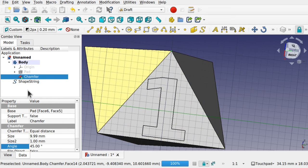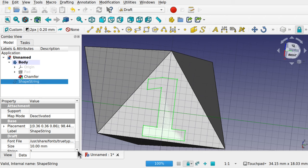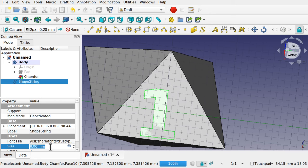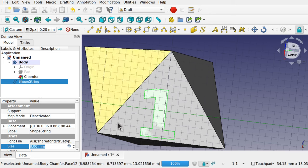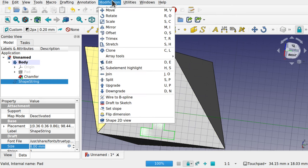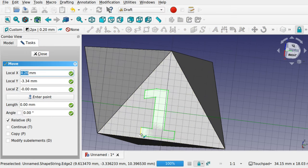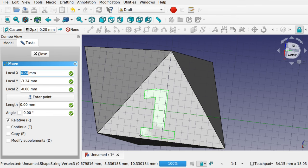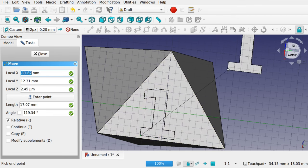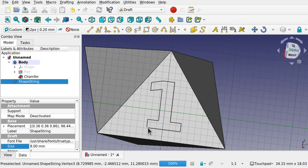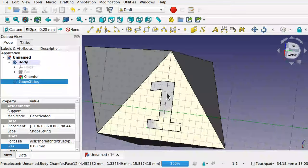The number is too big — click the shape string, come down to the size and reduce it. Hit Ctrl+R to see the changes. Now do some modifications on the placement: go to Modifications > Move, turn snapping off, move it to the desired position and press the left mouse button. Now we've got the '1' against that face.